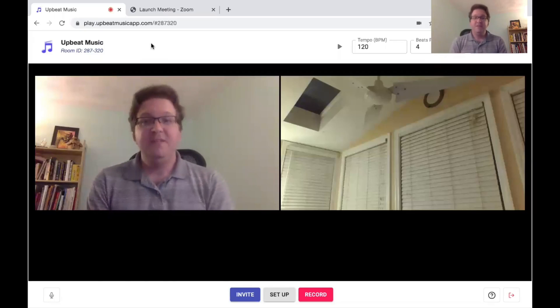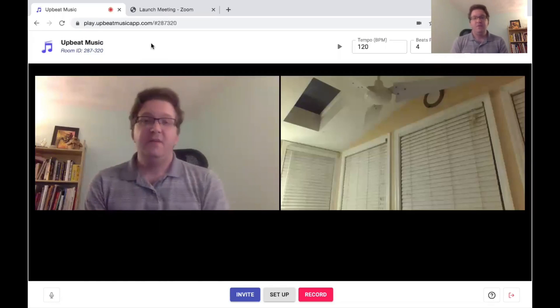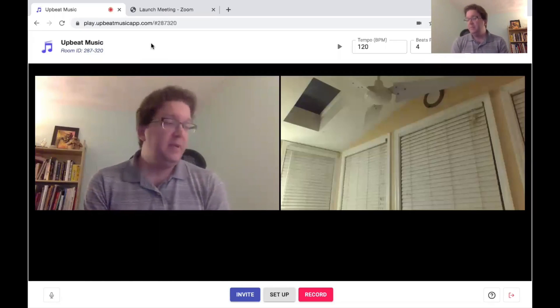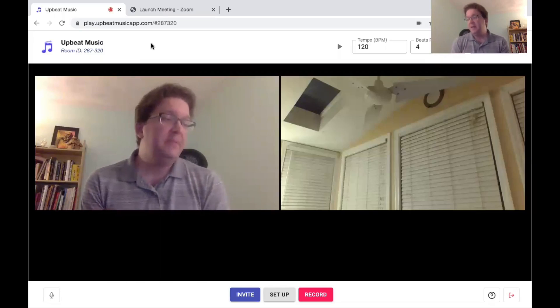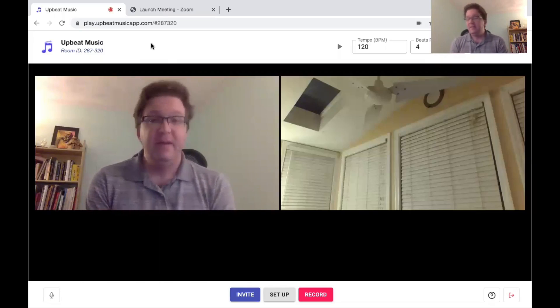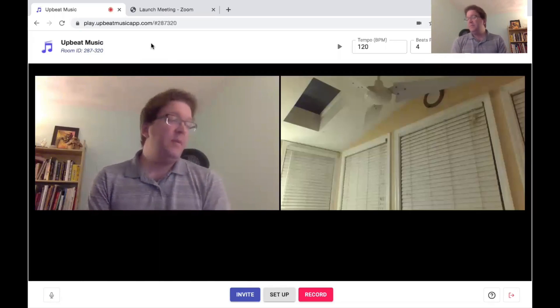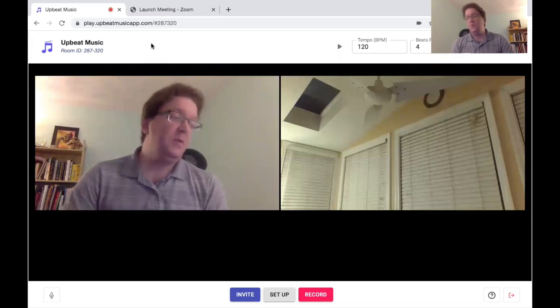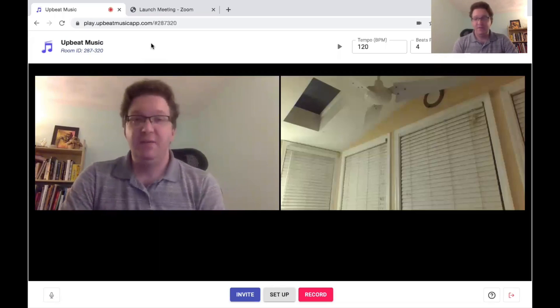Hello everyone. In this video I will give a short tutorial for UpbeatMusicApp.com. This is an app and website that allows you to play and record music in real time.